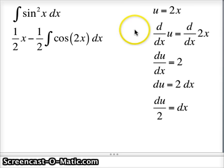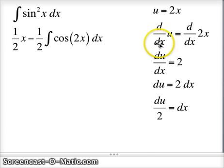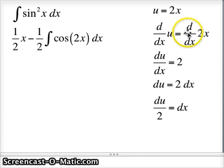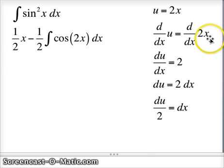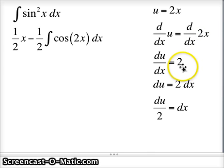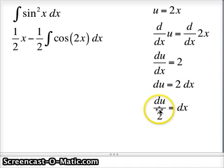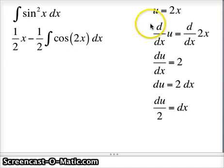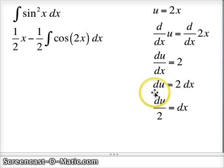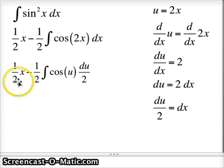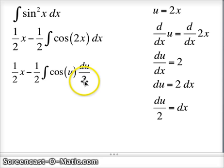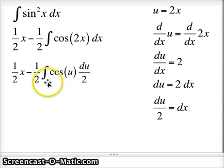Our u is going to be 2x. The derivative with respect to x of u is the derivative of 2x, which is 2. So du/dx = 2, meaning du = 2 dx, and dx = du/2. So 2x becomes u and dx becomes du/2. This 1/2 and that 1/2 multiply together to give me 1/4 the integral of cos u du.